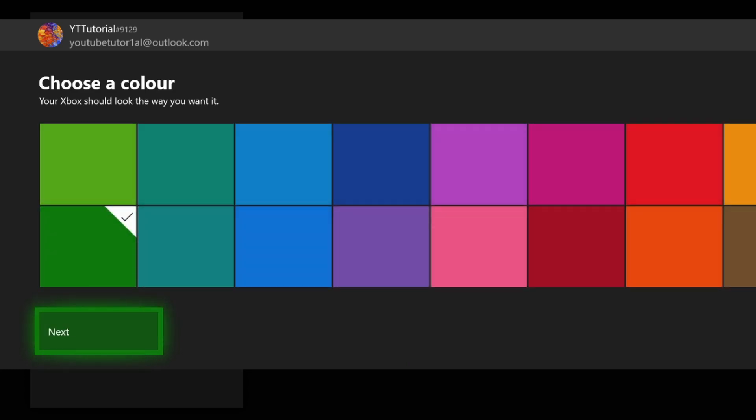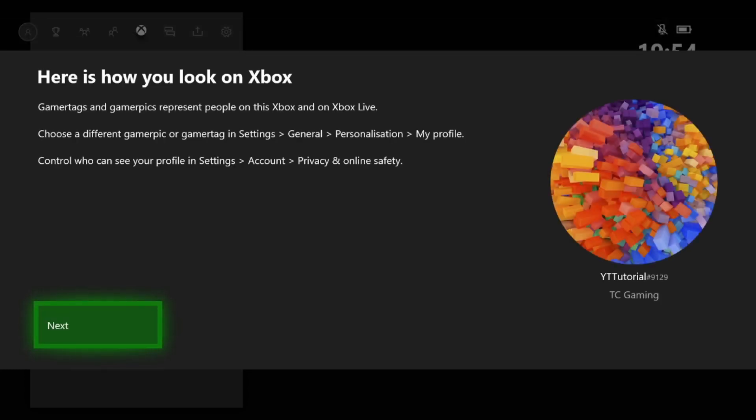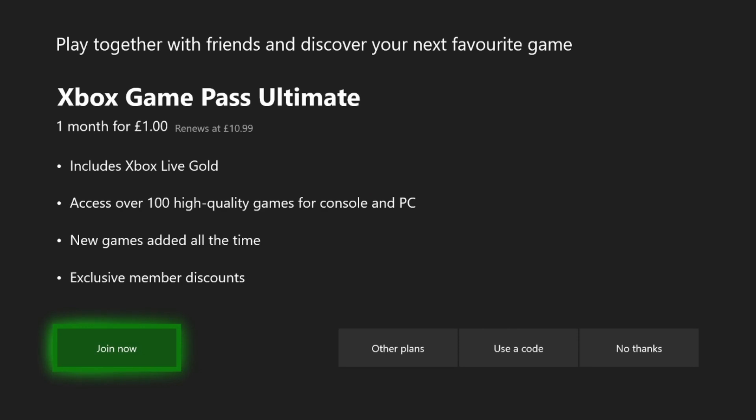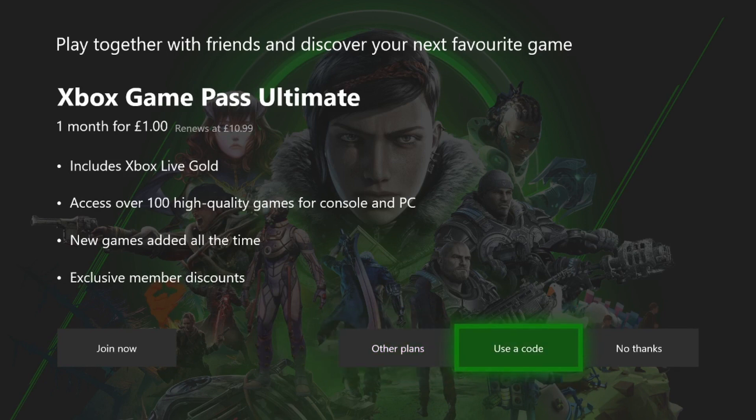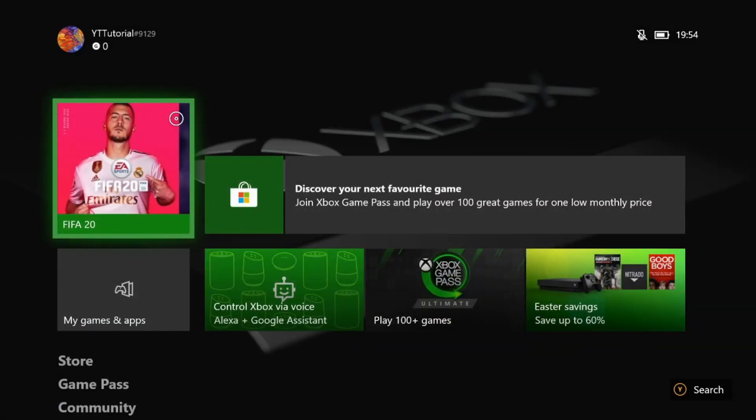We'll just leave it as green. You can use any color you want. And yeah, there we go, you've created your profile. And the Game Pass, that's the biggest thing right now. You can get it for a quid. I do have it, but you know. No thanks for now, obviously you guys can do whatever you want.